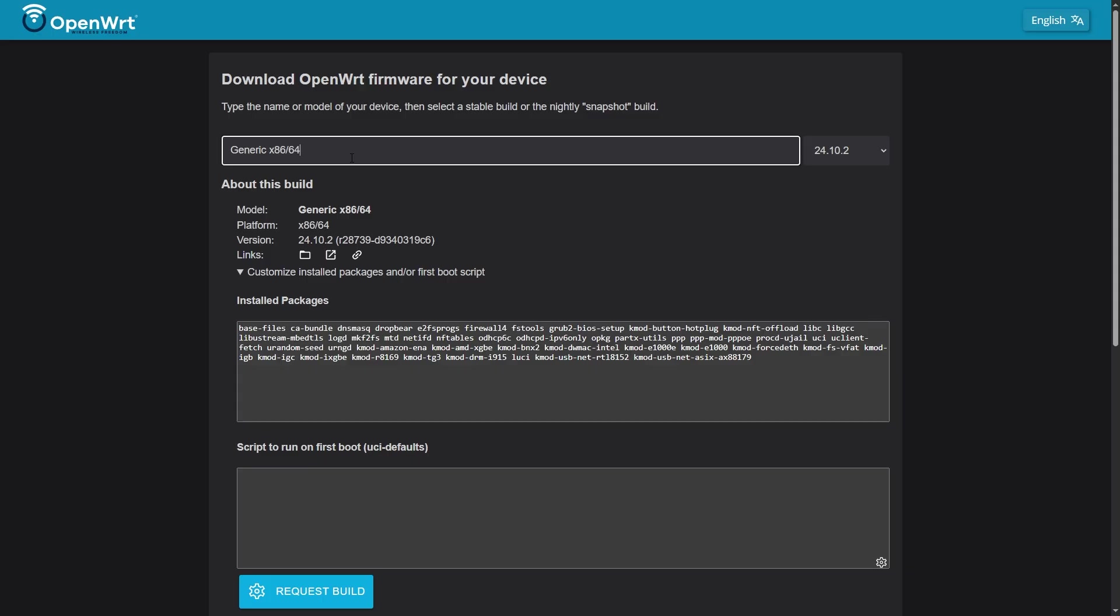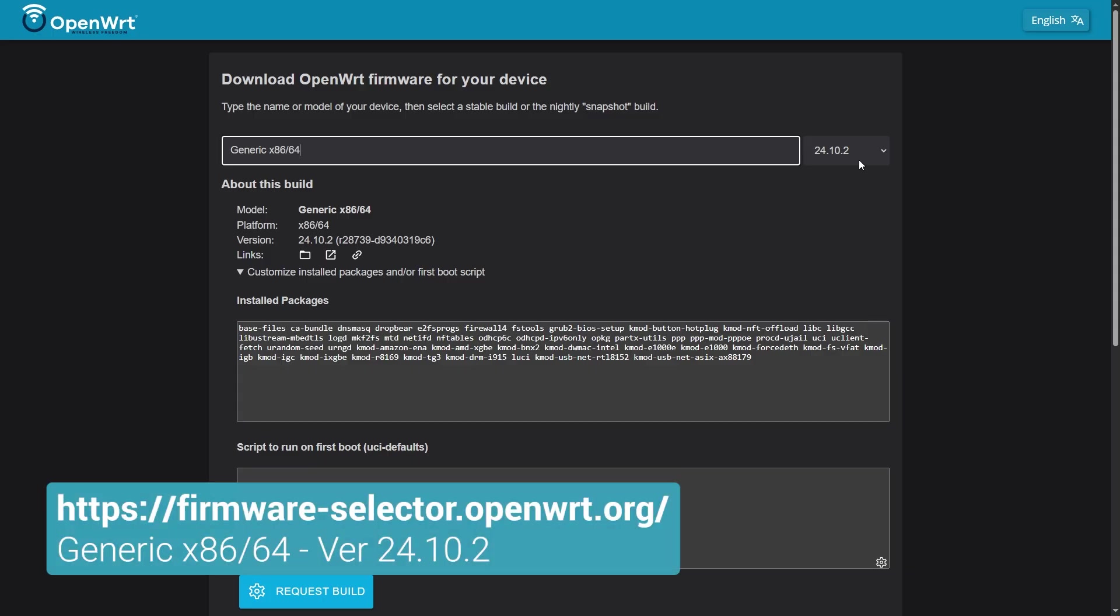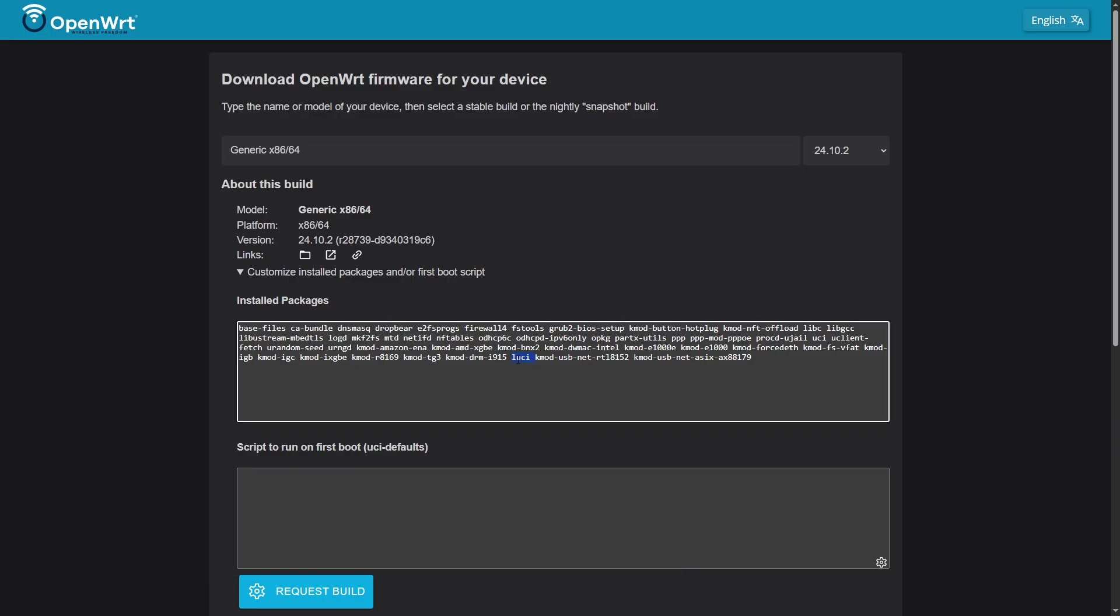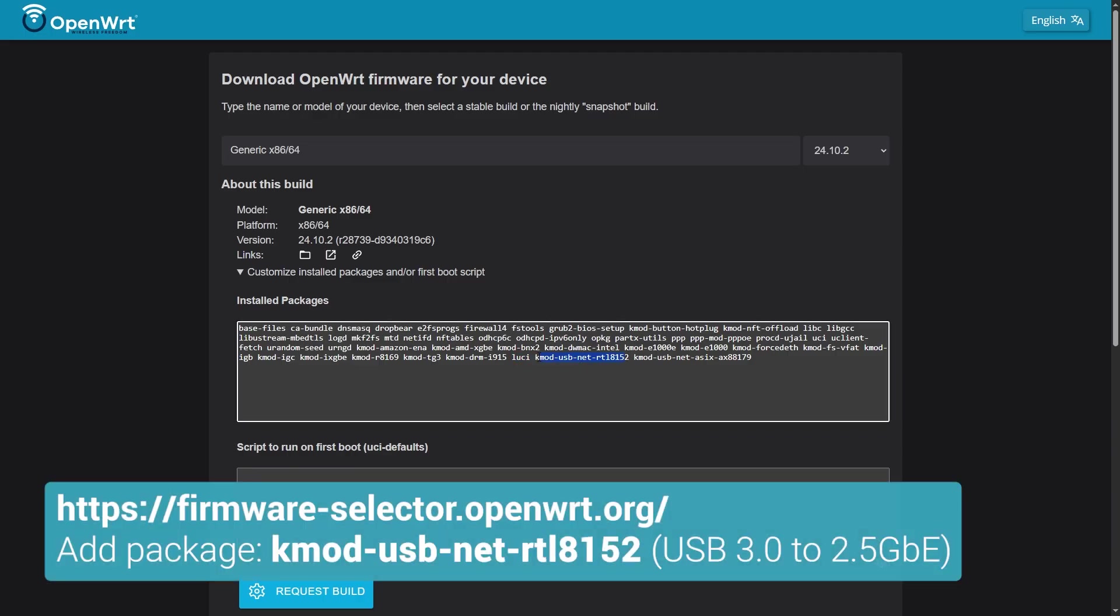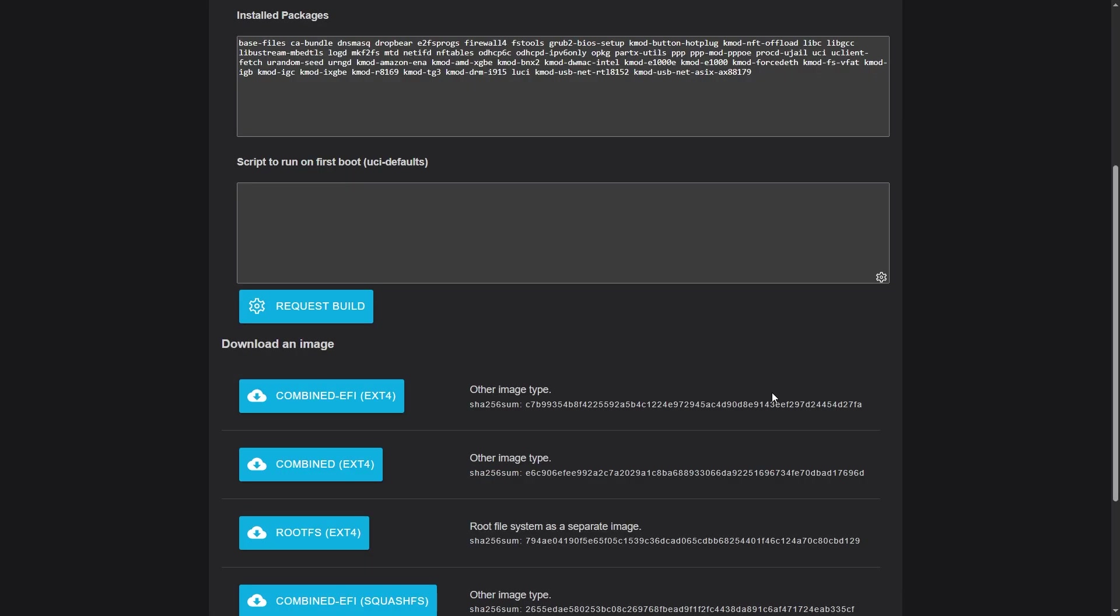Let's go to firmware selector on OpenWrt.org to build the firmware. I will add in the driver package for the USB 3.0 to 2.5 Gigabit Ethernet Adapter, which is K-Mod USB-NET RTL8152.